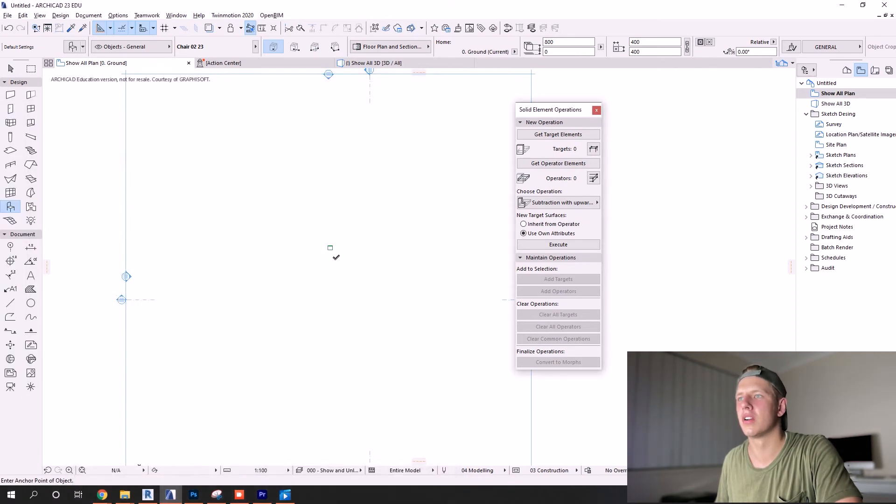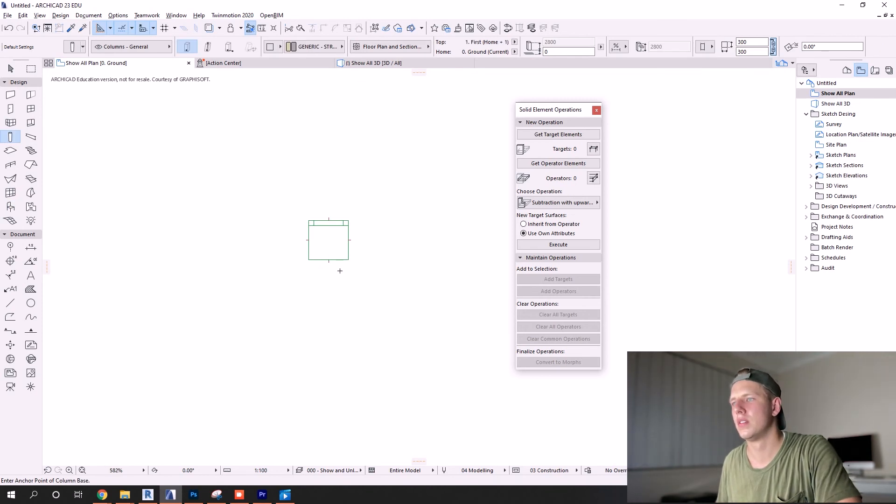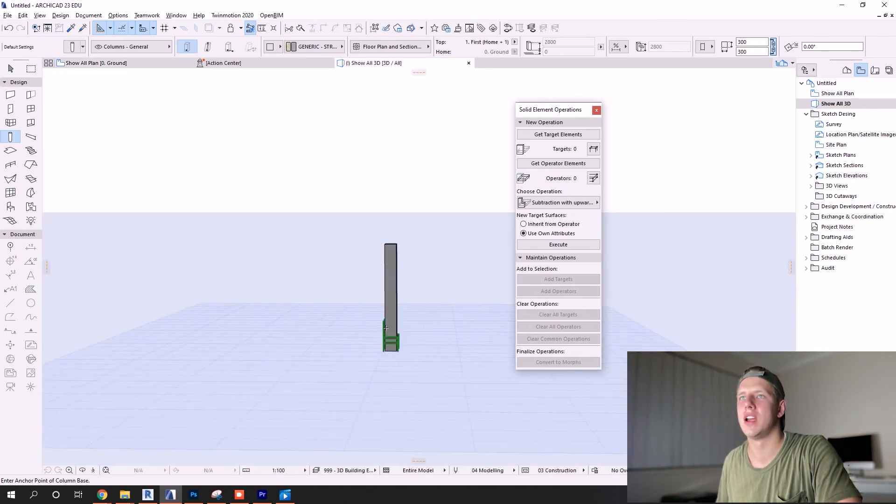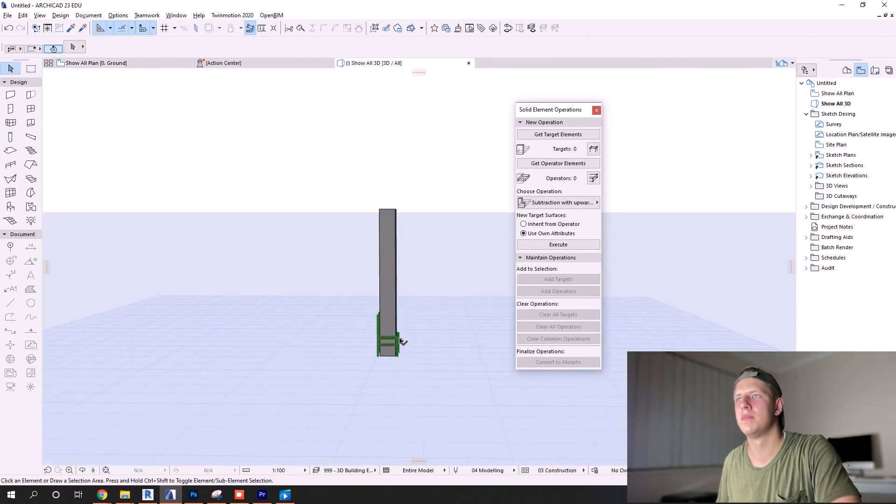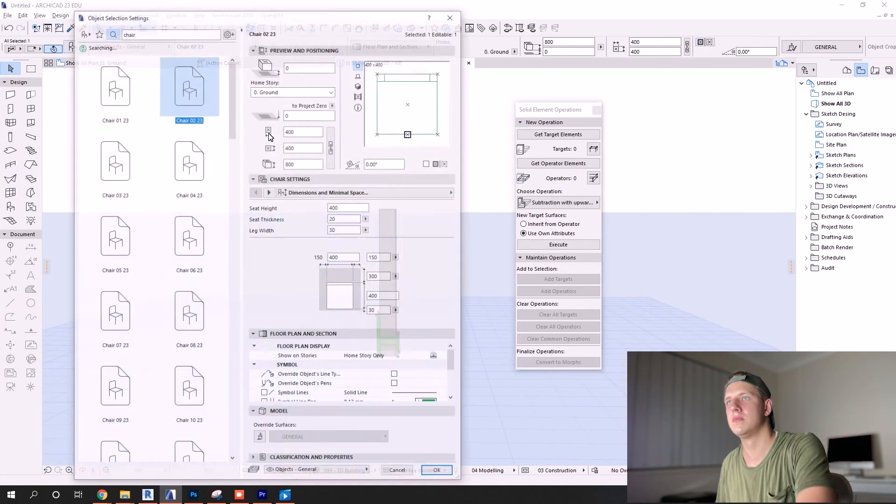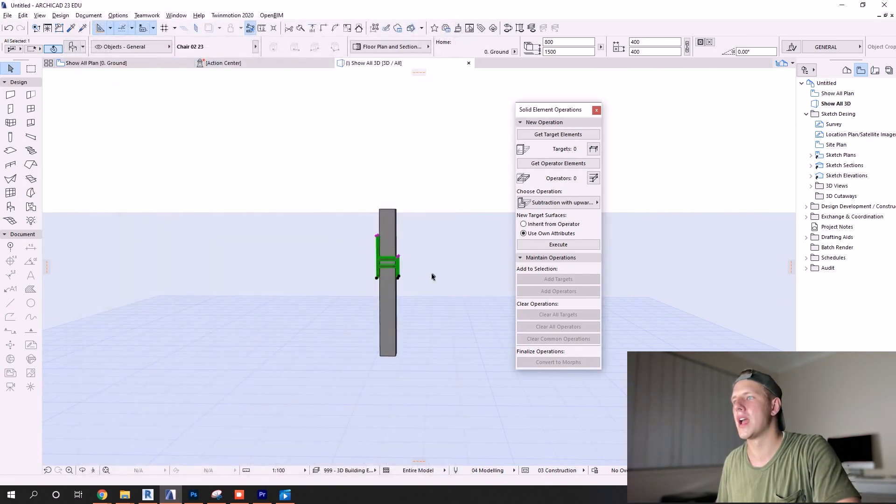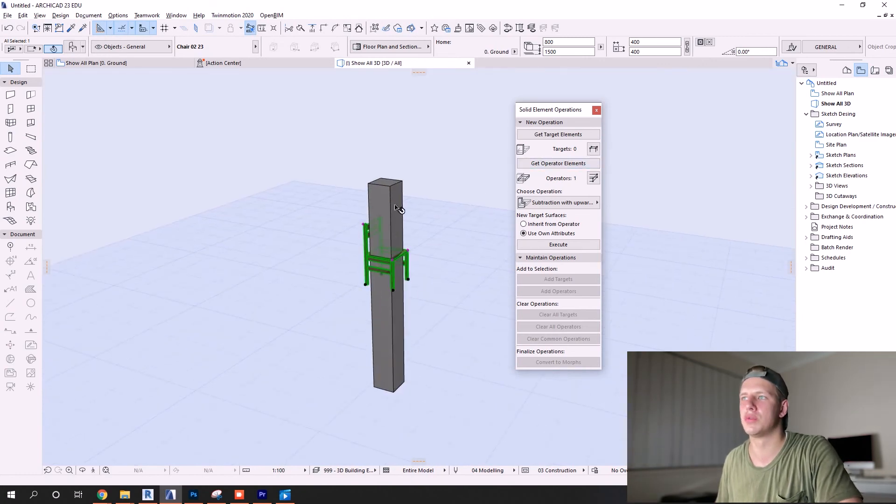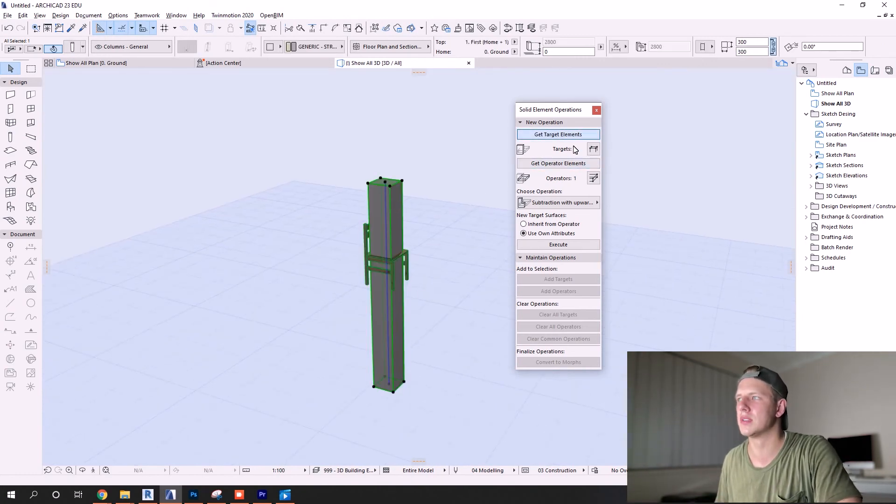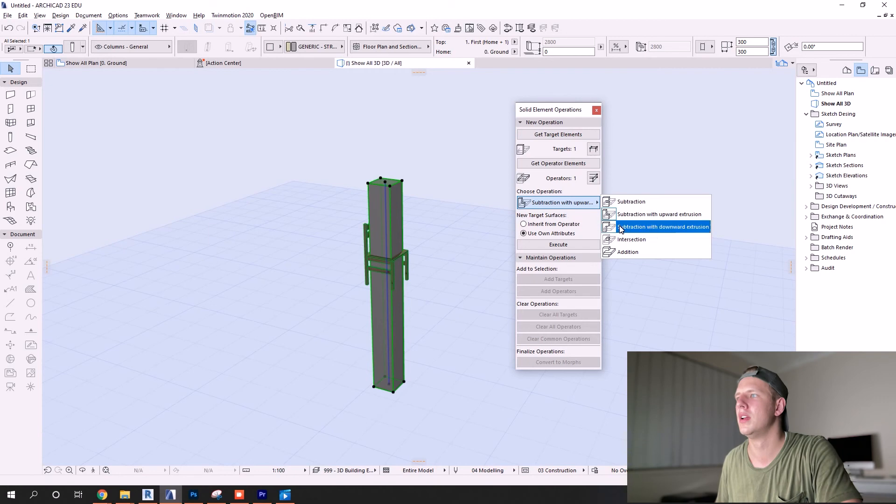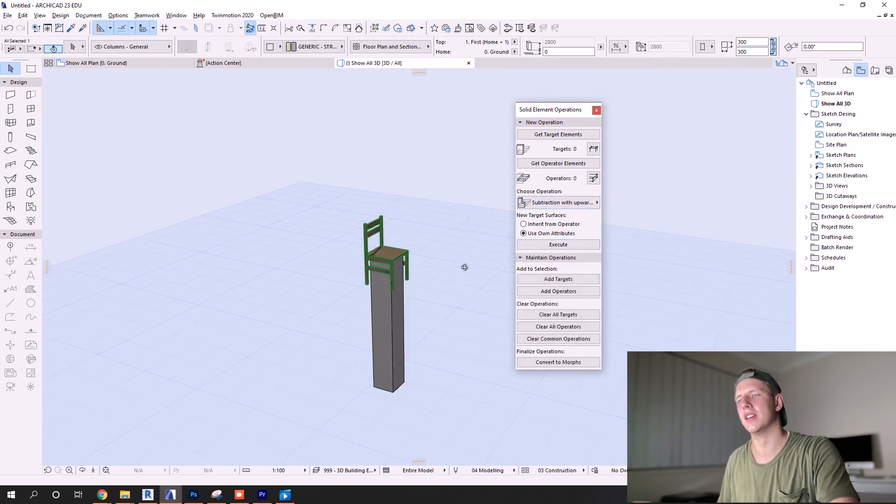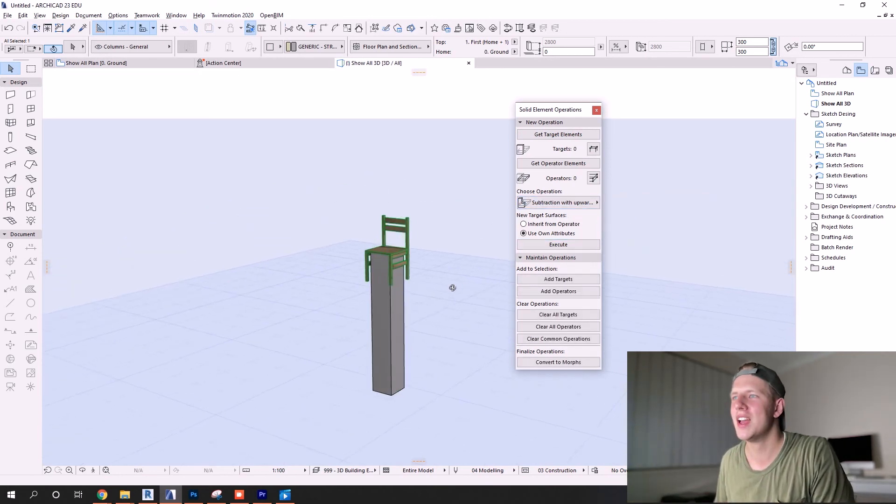And for the last example, just for explanation's sake, just to show you how great this tool is, I'm going to put in a chair and a column. We're going to raise the chair up, just make that 1500.